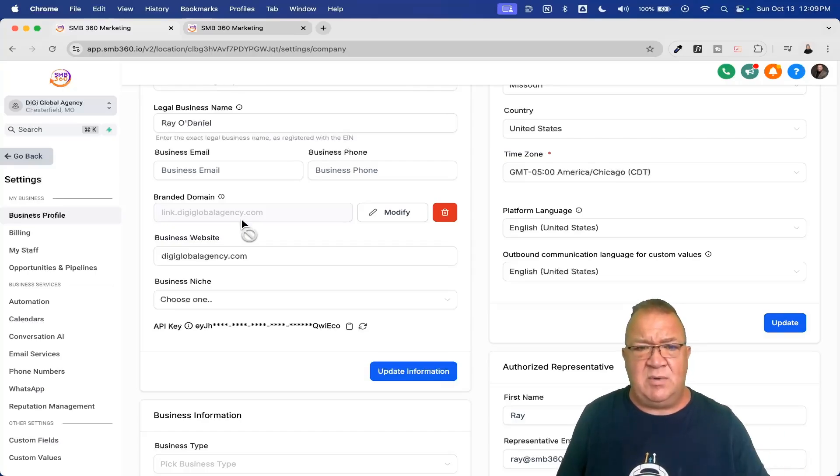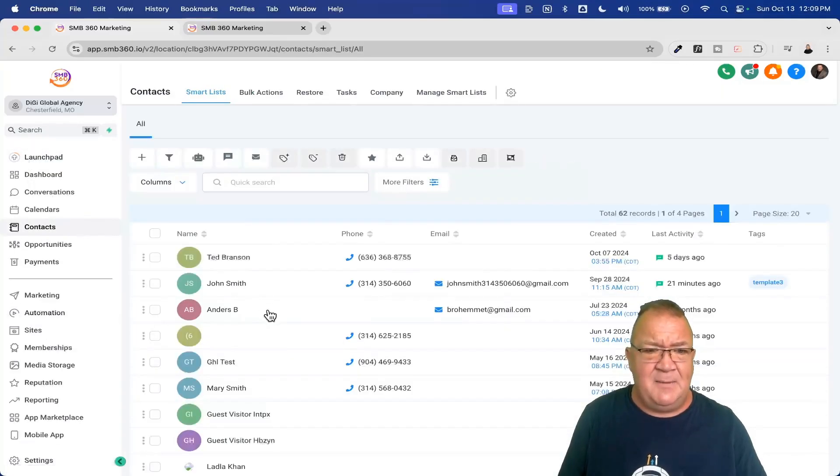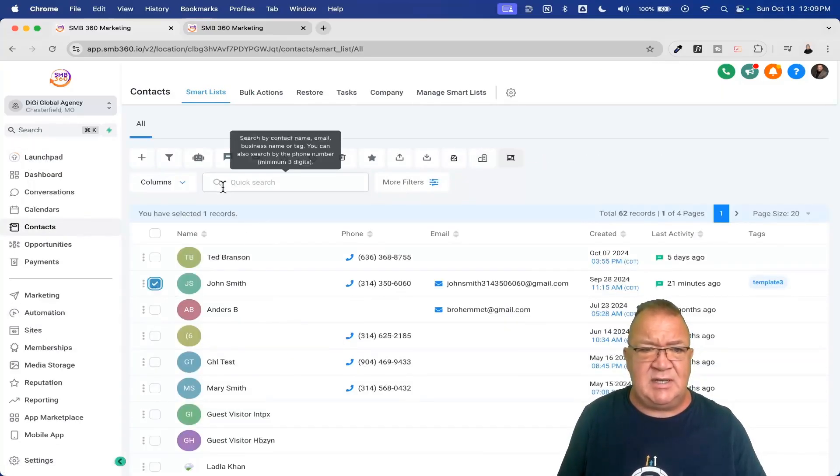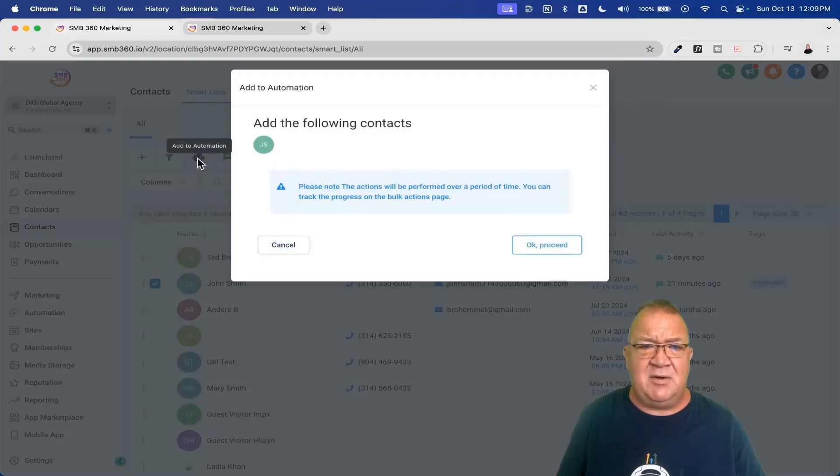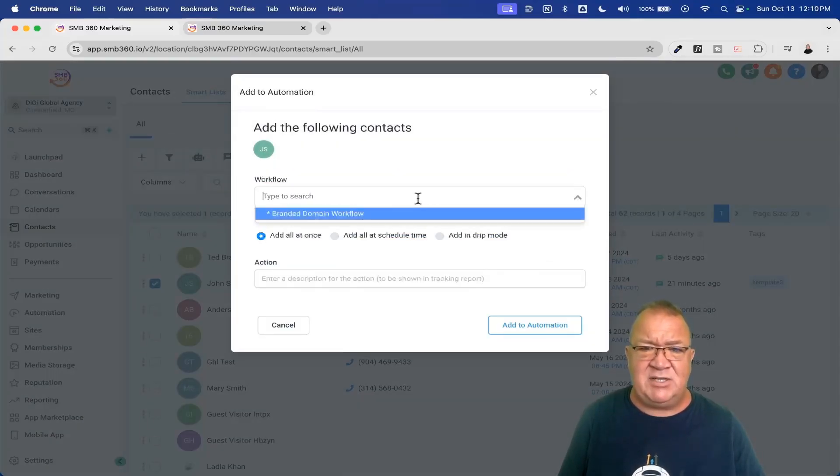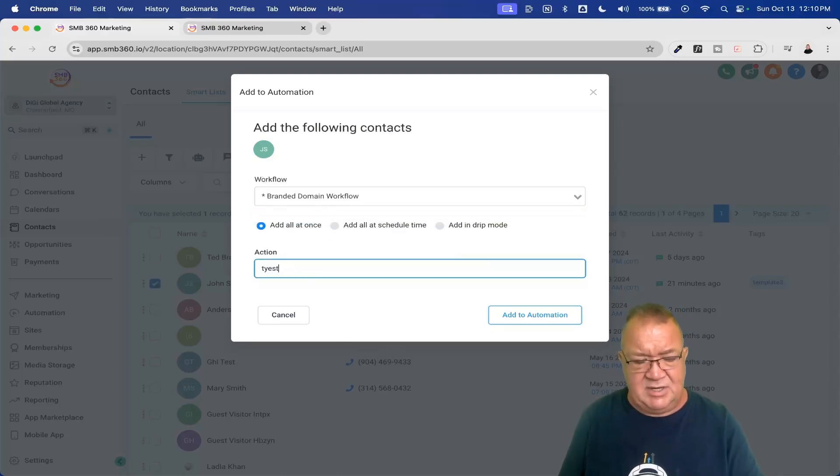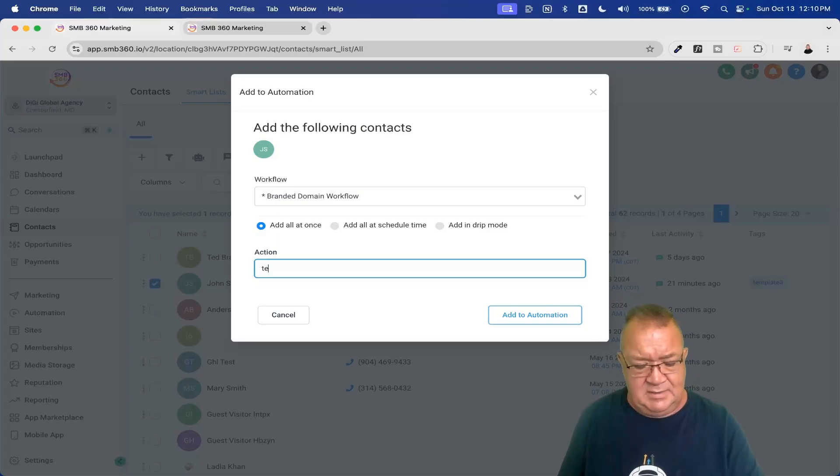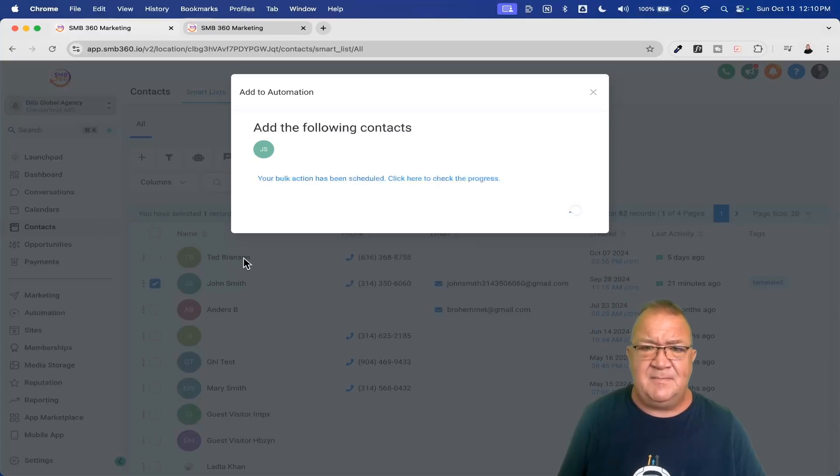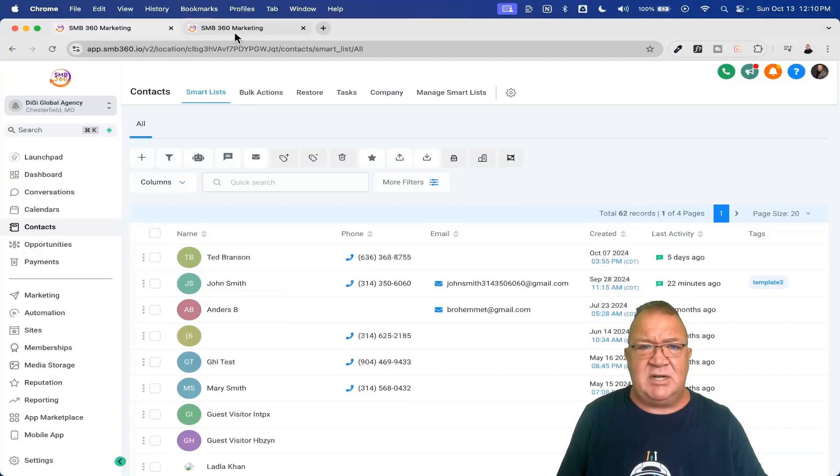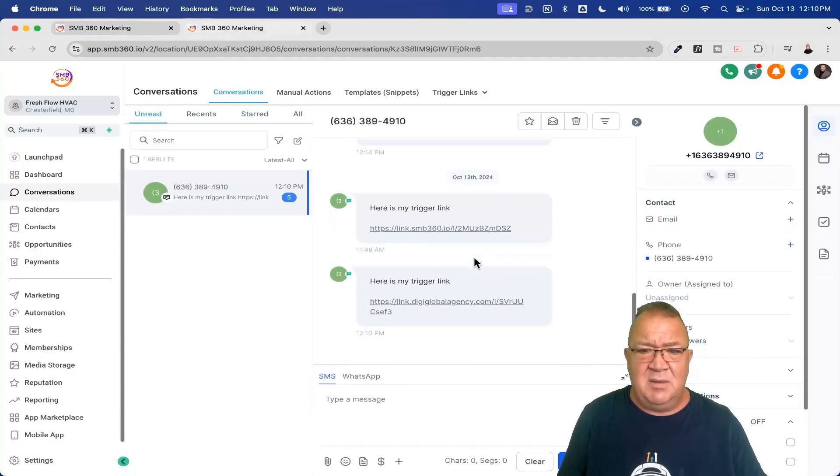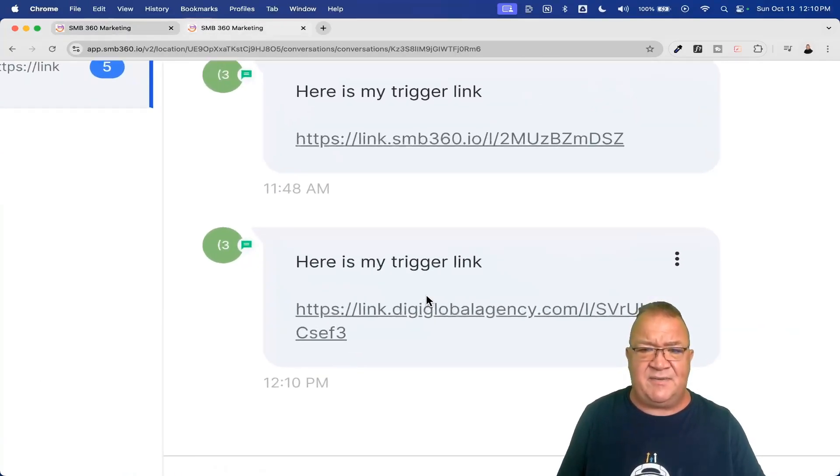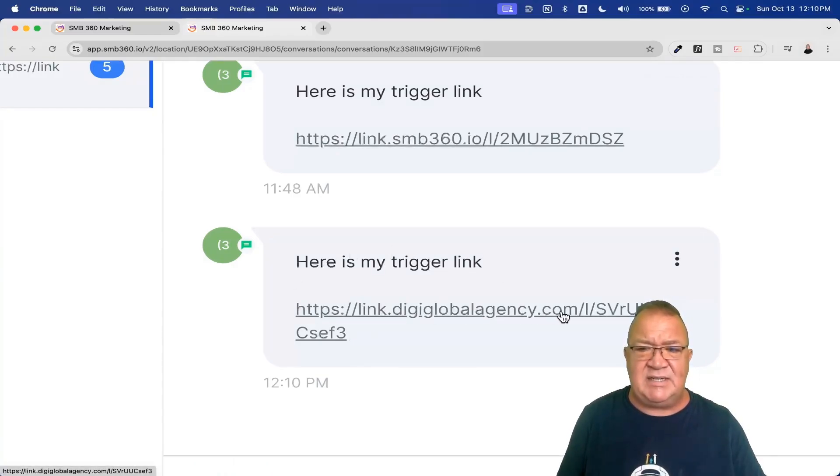So now when we do that, what we're going to do is I'm going to hop back over here into my contacts and I'm going to choose my John Smith, which is the fake user I've got set up. I'm going to go ahead and put him back to that same automation. That's the one that branded domain. Again, I'm just going to do test one. It doesn't really matter what we call the action here. And we're just going to do add automation. And what this is going to do, all it's going to do is just run this person through the workflow. And then what it's going to do is end up sending out another text. But when we send out another text, now look at the difference. The difference now with your trigger link says link.digiglobalagency.com, not the agency level link domain.